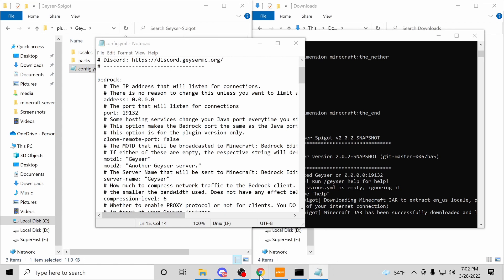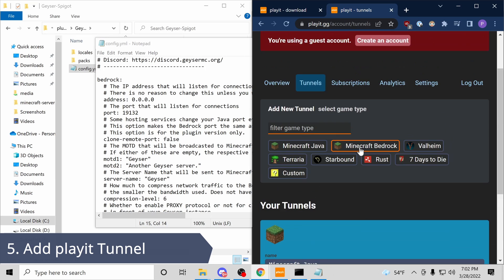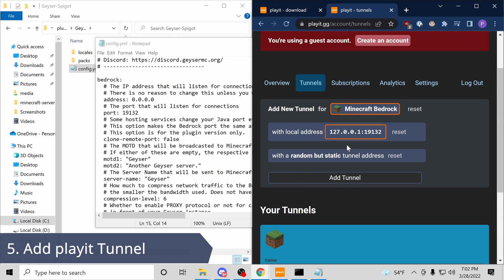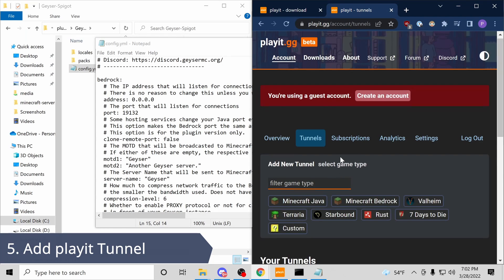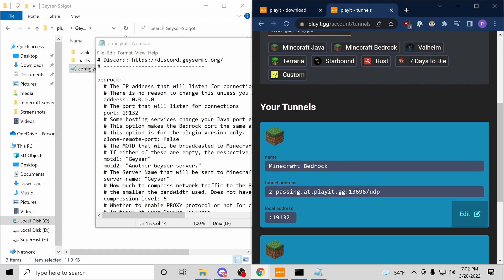Now for step five, let's go to playit.gg and add a Minecraft Bedrock Tunnel. We'll use all the defaults. That is our playit.gg address. Now, I'm gonna move to my phone for step six.